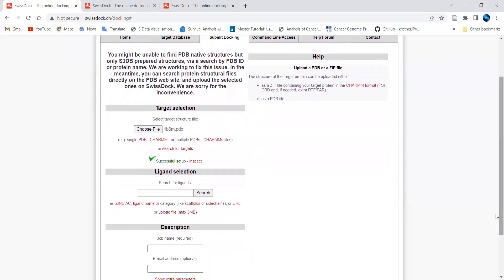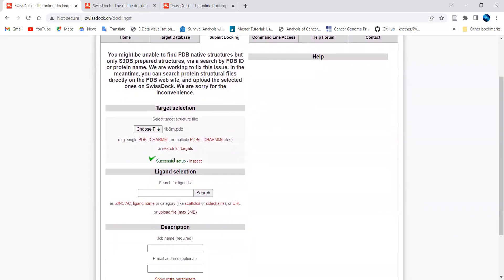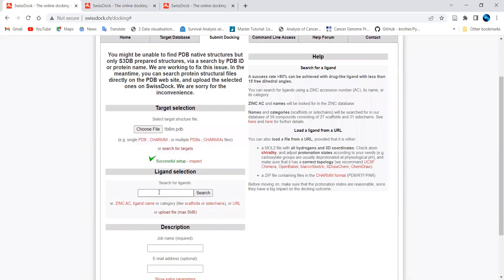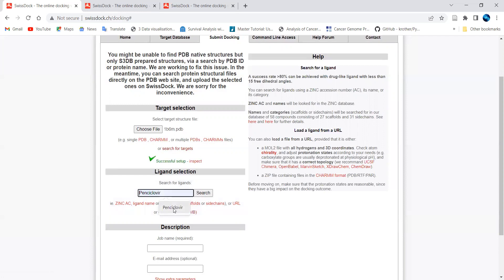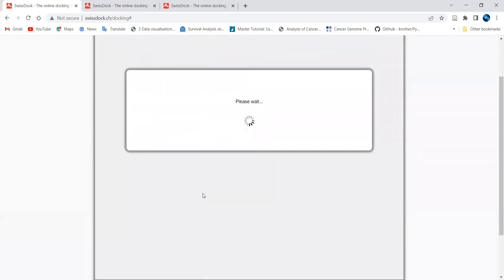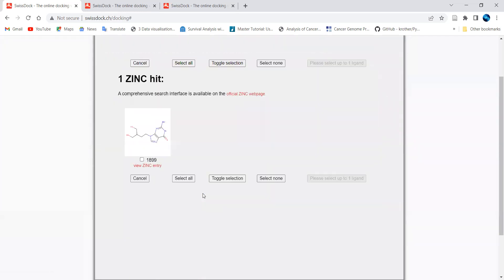Once the protein setup is successfully done, you can fetch the particular drug or ligand from the ZINC database — using the name, all the scaffolds as done in my previous video — or you can upload a particular file, which is also an option provided here. I have searched for a drug name, and you click 'Search Drug' to proceed.